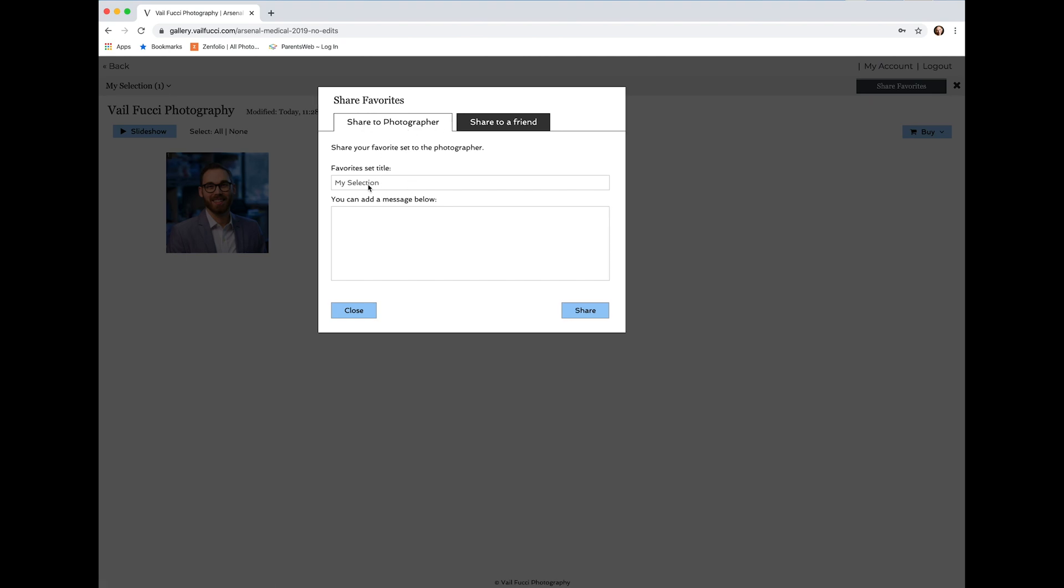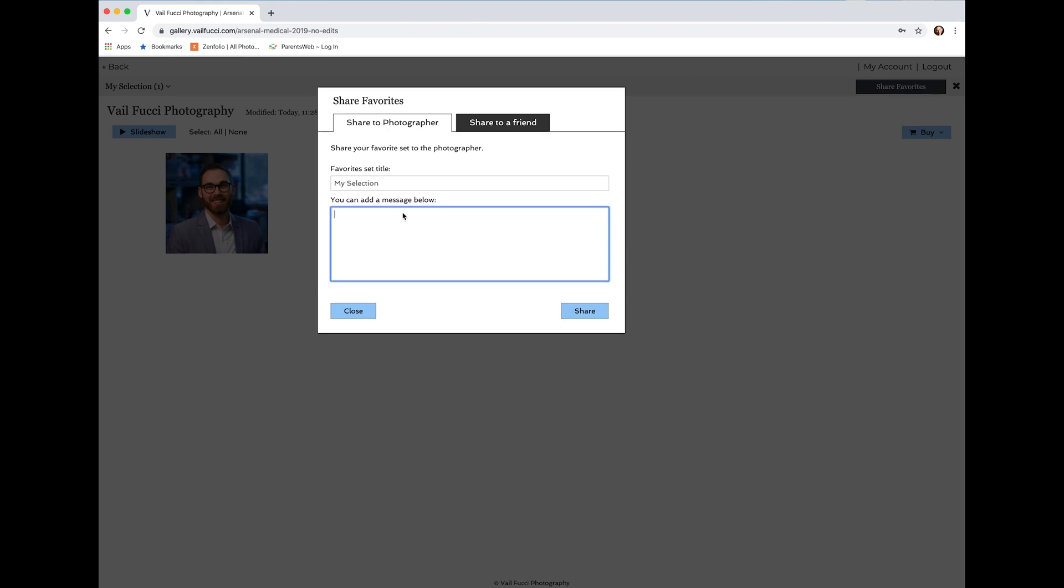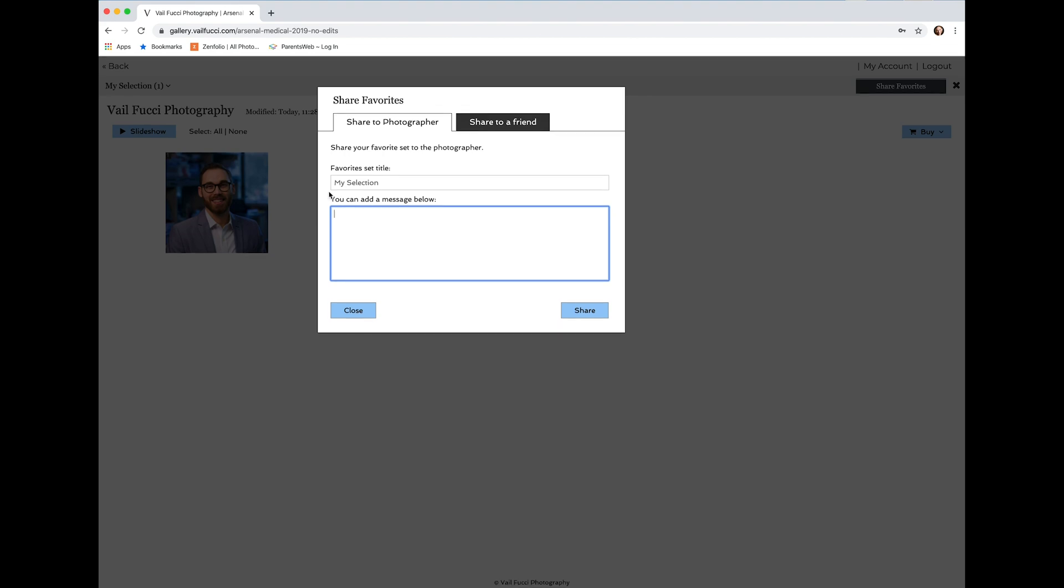You can name it if you so desire. If you have any notes about anything in particular that you want to have Photoshopped out or any changes, just let me know right there.